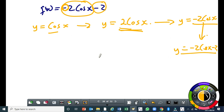The student asks: in the basic graph, cos started at positive y — so if you reflect it, will it not go to negative y? The teacher agrees and says you could also explain it by starting with the reflection first, then stretching, and then applying the vertical shift. You come back to the same equation either way.